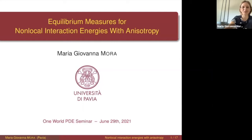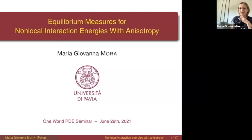Thank you very much for the introduction, and let me also thank Lucia, Manuel and Juan for this kind invitation. I'm really glad to give this talk in this series of seminars.